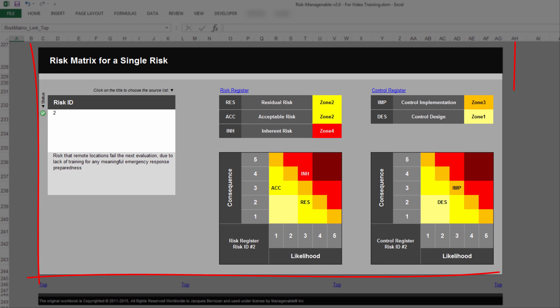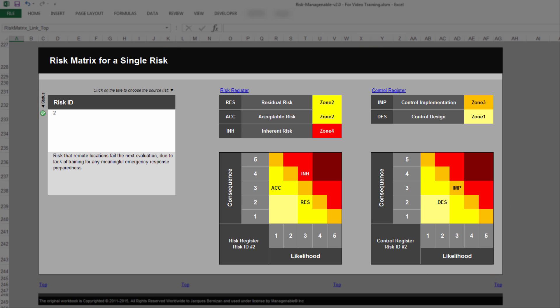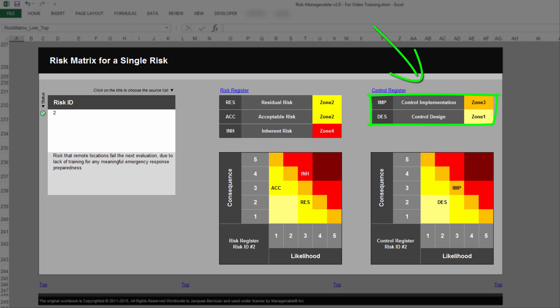Underneath, you find the section Risk Matrix for a single risk. This is a great way to view the different risk and control assessments for a risk. This section contains Risk Heatmaps which display the inherent, acceptable, and residual risk assessments, as well as the control design and implementation assessments for the single risk selected.